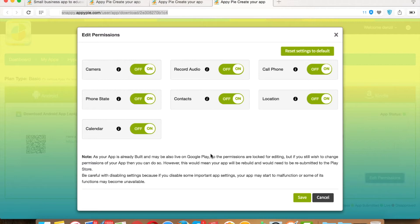For example, if you were accessing the permission section from Publish App and Test App simultaneously, and you set Camera Permission to Off from the Test App section and save it, then in the Publish App section you keep Camera Permission to On and save it — then it will only consider the last saved setting.